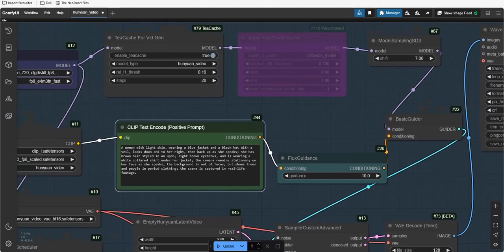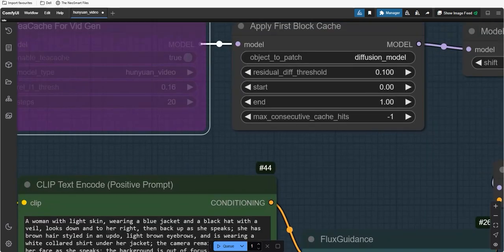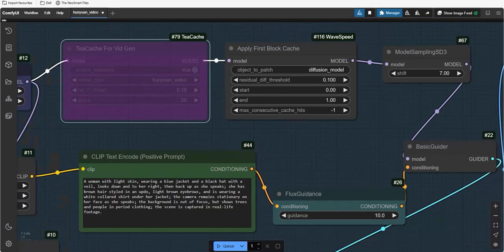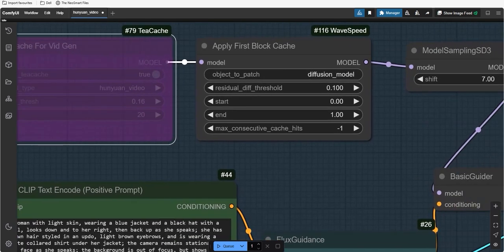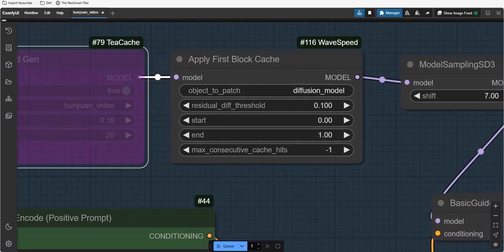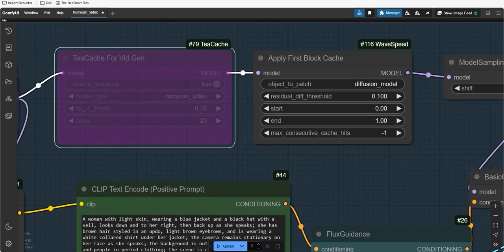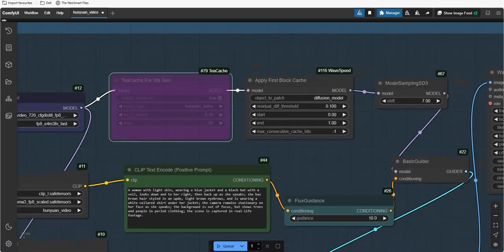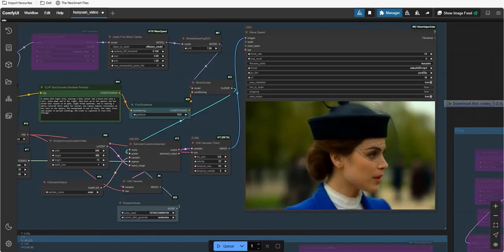Now, generate the results. Here, as I told you, we can use either one of them. So, I'll use Wavespeed for the first example and will bypass TCache for this now. And, let's generate the results.